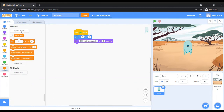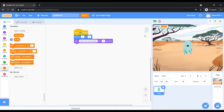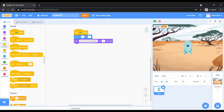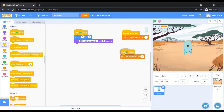We need a variable to show the score. Go to the Variable color palette and create a variable named Score — it will be visible in the stage area. When the sprite is clicked, we will change the variable Score by one. We also need to set the variable Score to zero when the green flag is clicked.